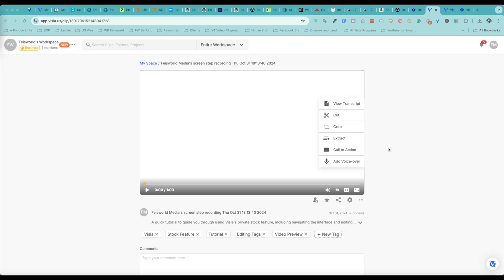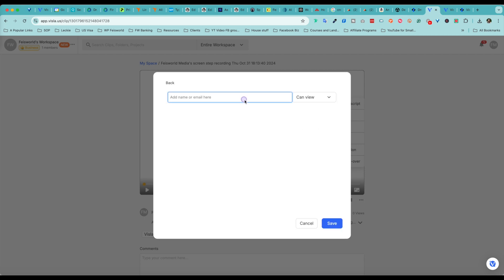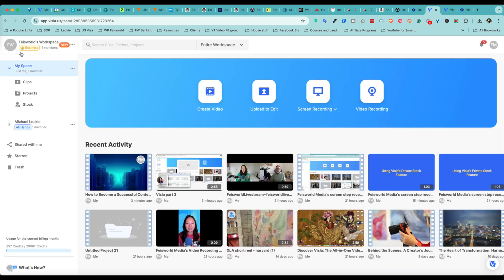Another functionality worth mentioning inside Vizsla is sharing capability. So after we record a video, you can easily, as you can see here, provide people with access. There is copy link or you can invite people using their email. Let's go back to the dashboard.